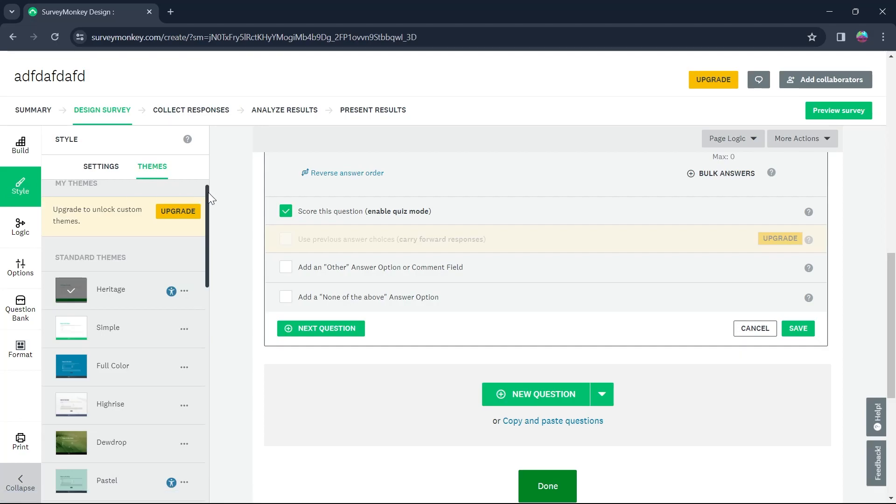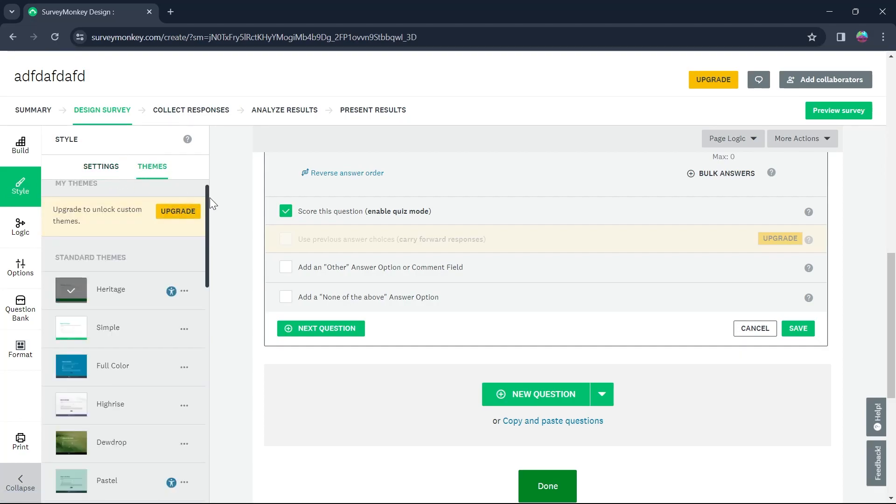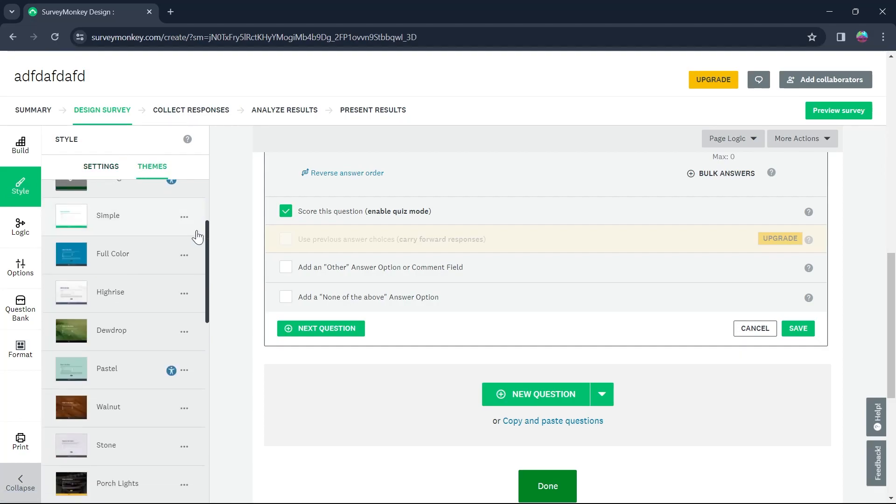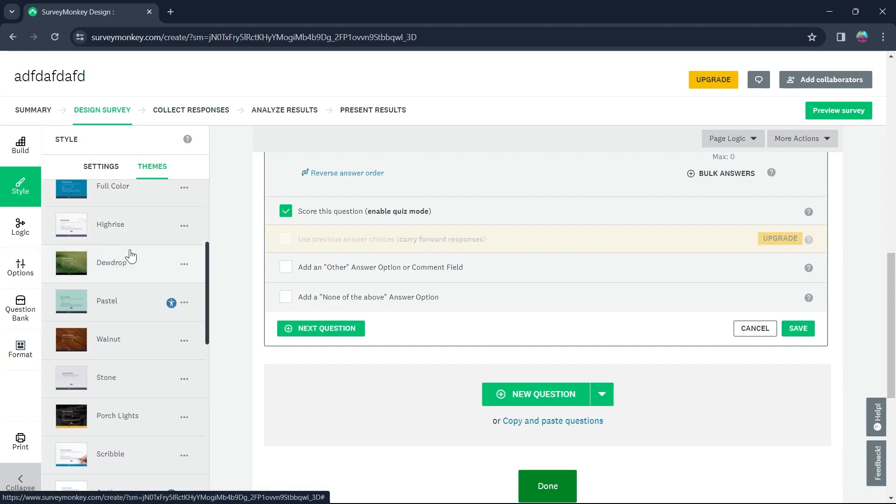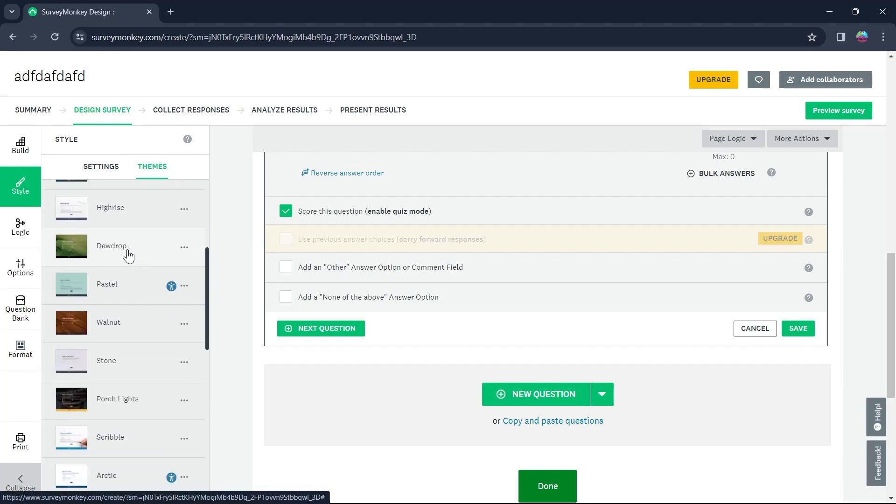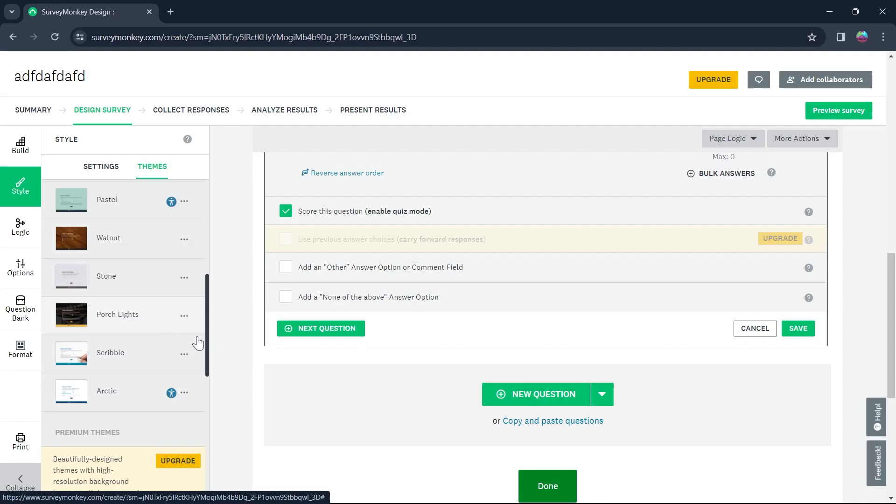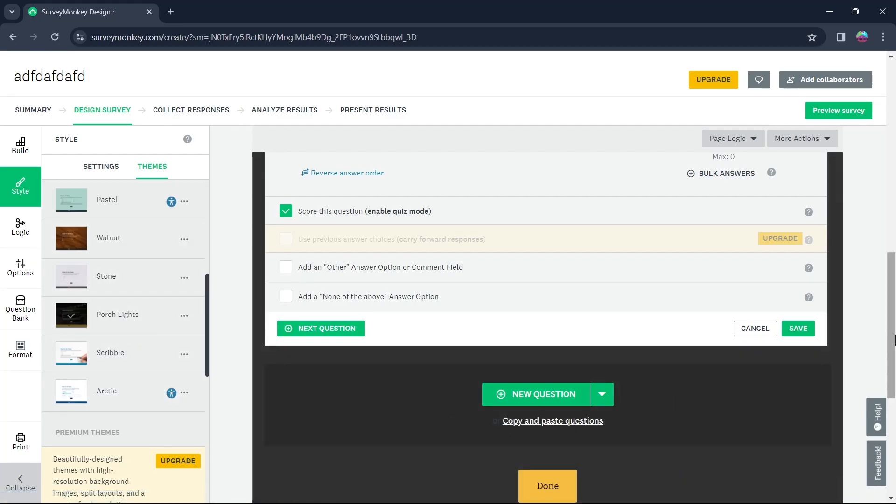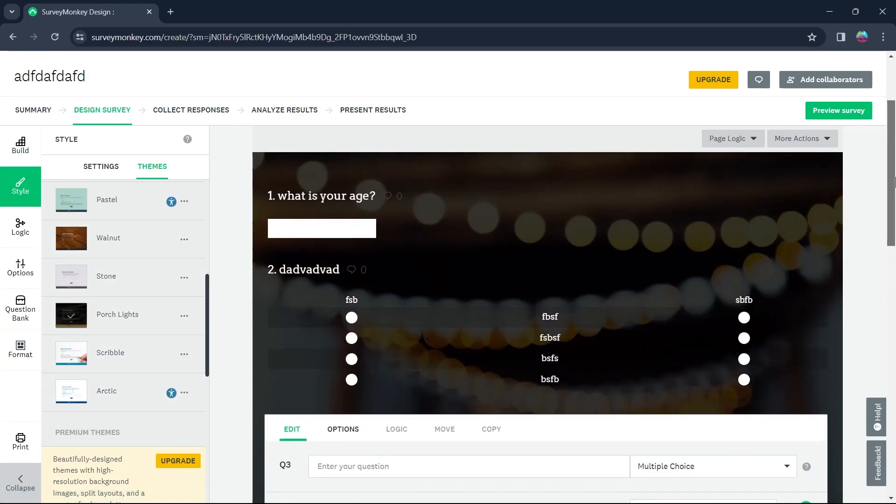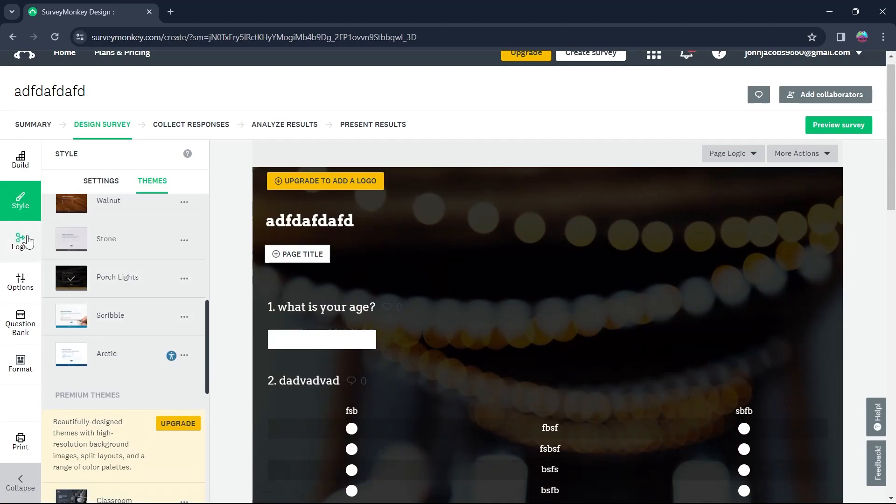Now click on style and you'll be into themes and settings page. Under themes, you have simple, full color, heritage, high rise, dewdrop, pastel, walnut and much more. You can click on any one of the themes that you want for your survey and that will be applied to your survey.